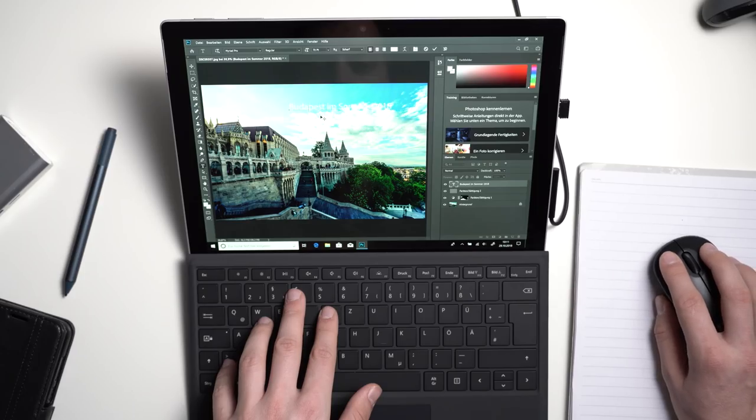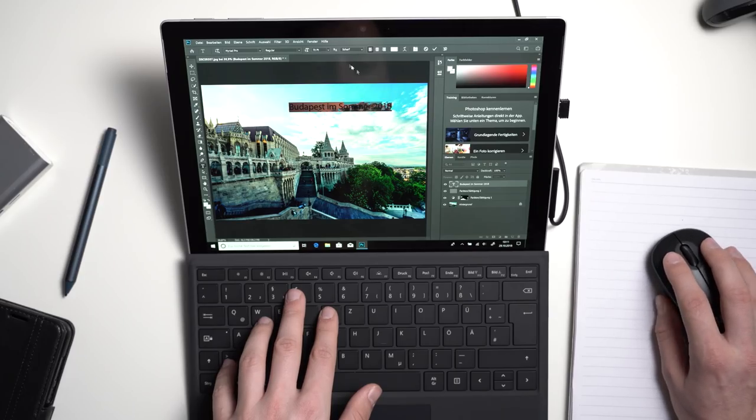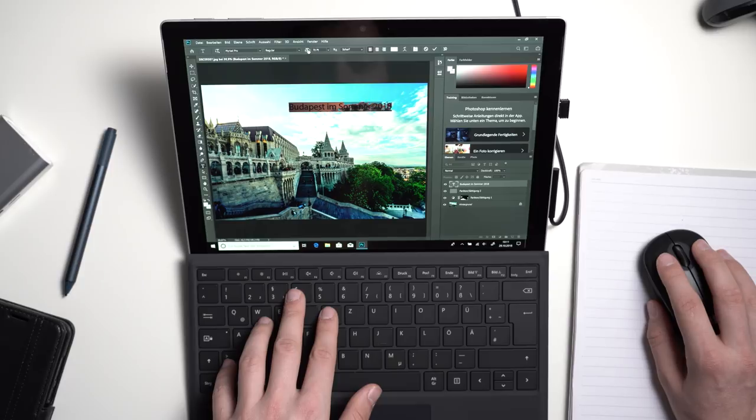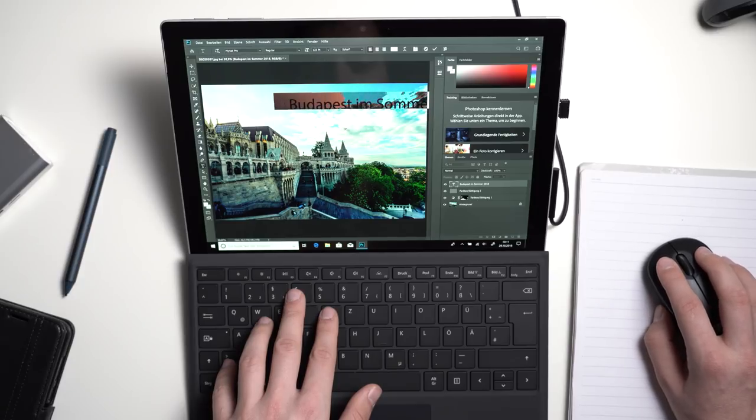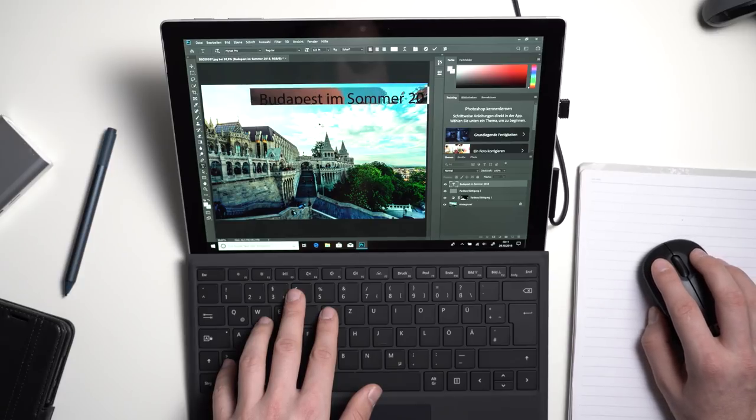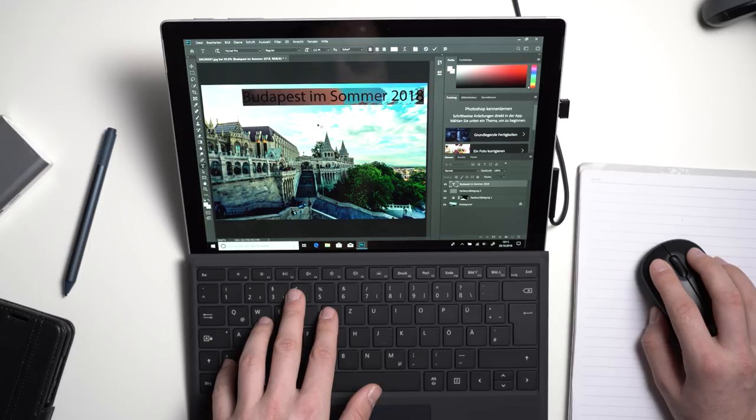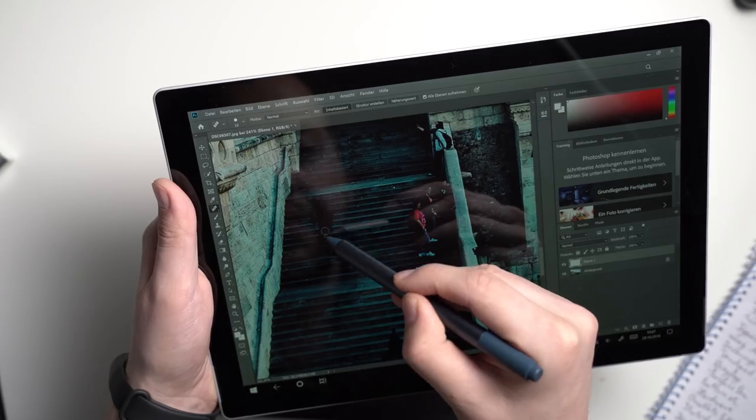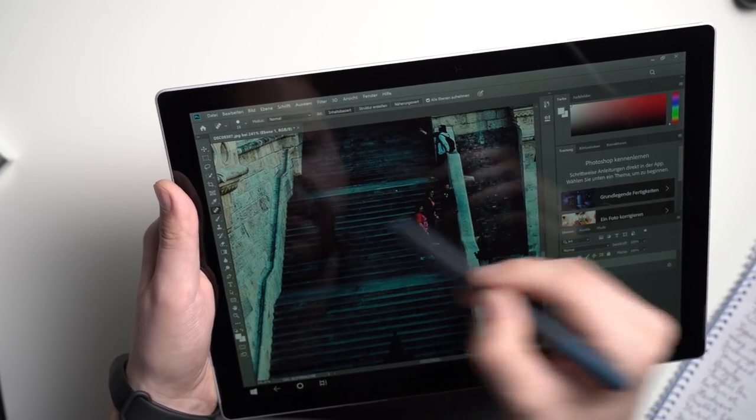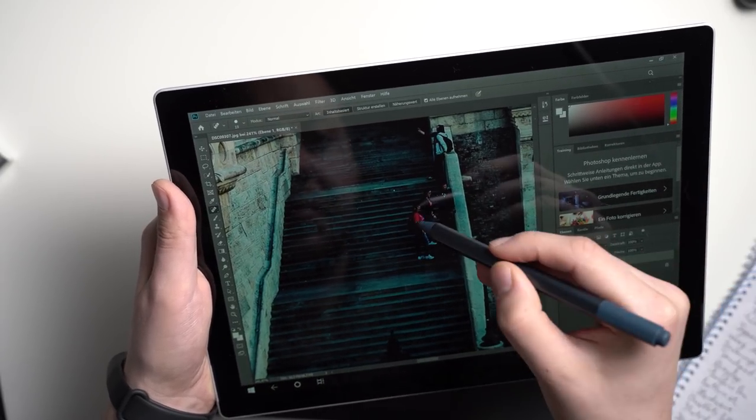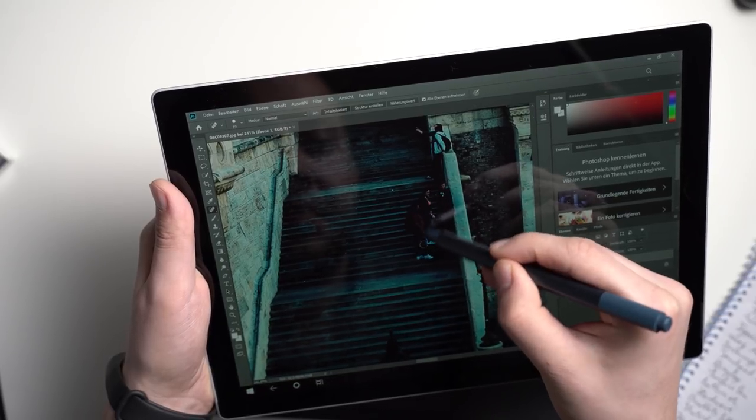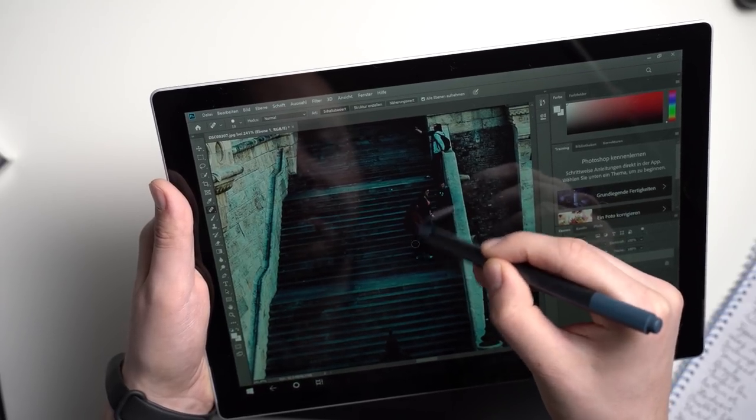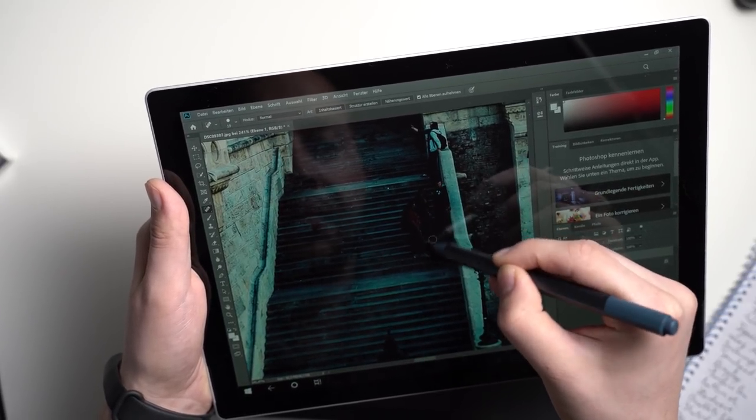As I said, the performance of the Surface Pro 6 is excellent. My review unit has the Core i5 and 8GB of RAM and apps like Adobe Photoshop run very smoothly. And you can also run Office apps or Chrome without any issues, but that is to be expected anyways. It is the same hardware we know already from a lot of premium notebooks.